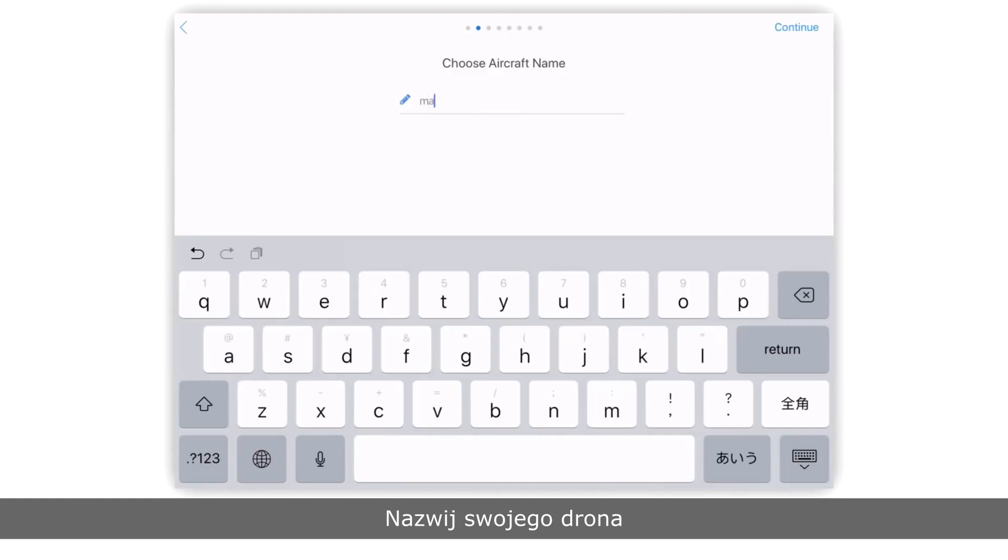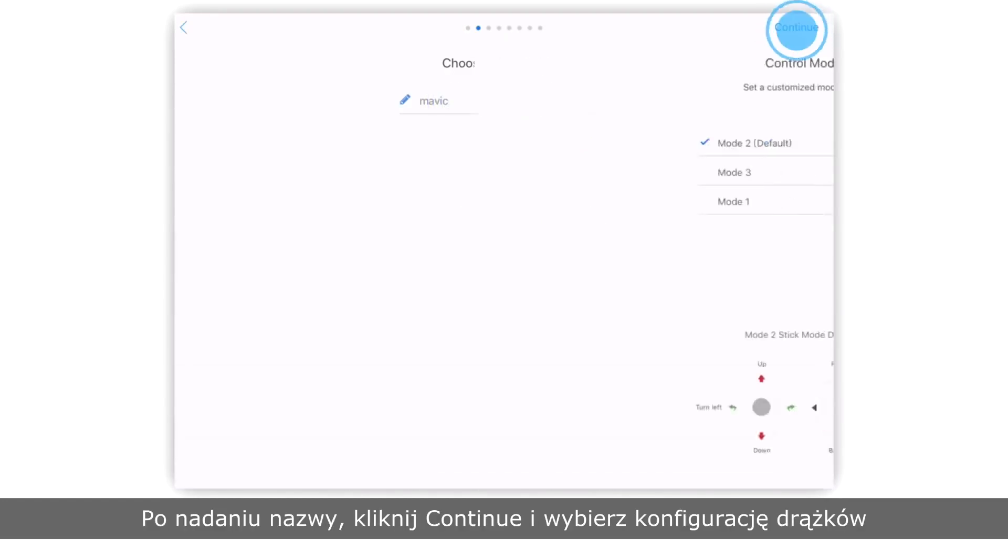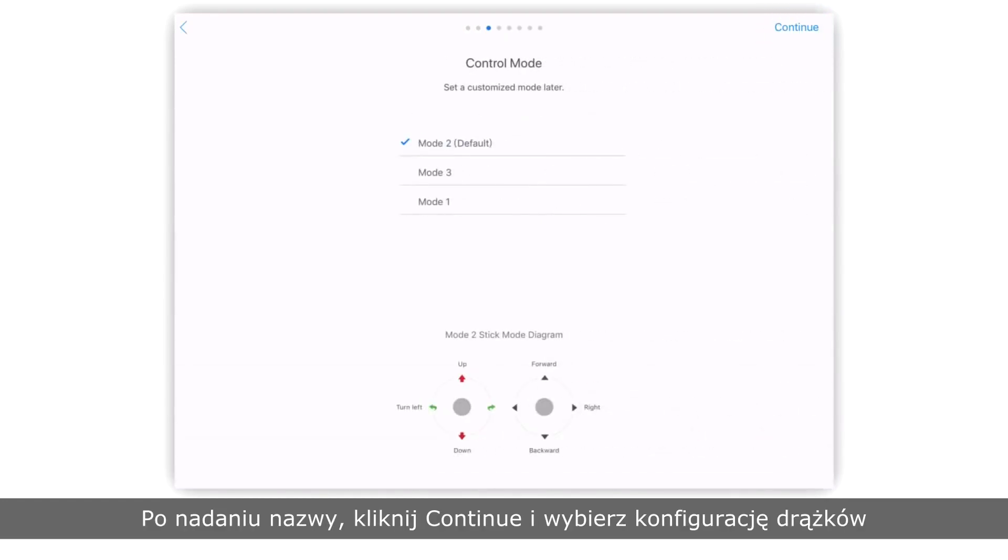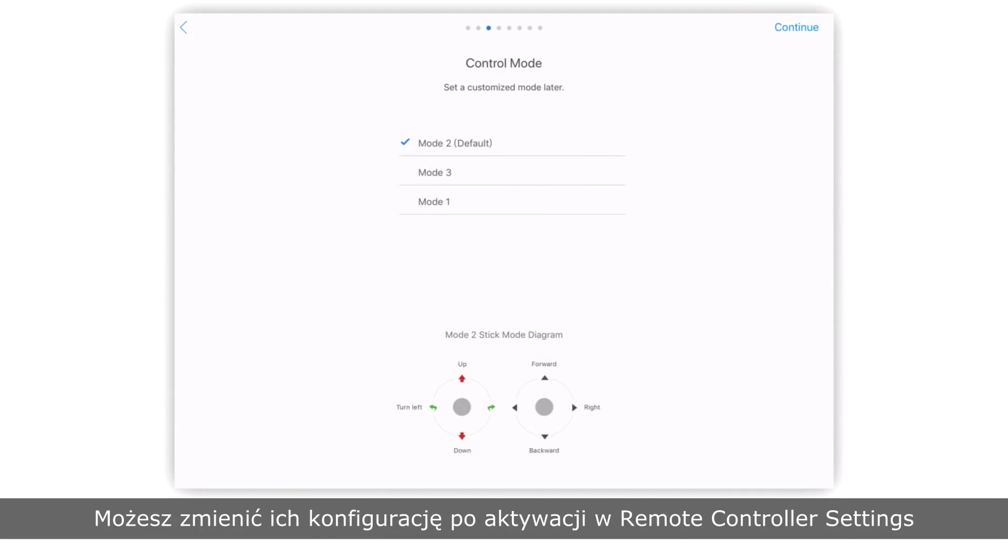Name your Mavic Pro Platinum. After you've named your aircraft, tap continue and set a stick mode. The default stick mode is mode 2. You can set a customized mode under remote controller settings after activation.